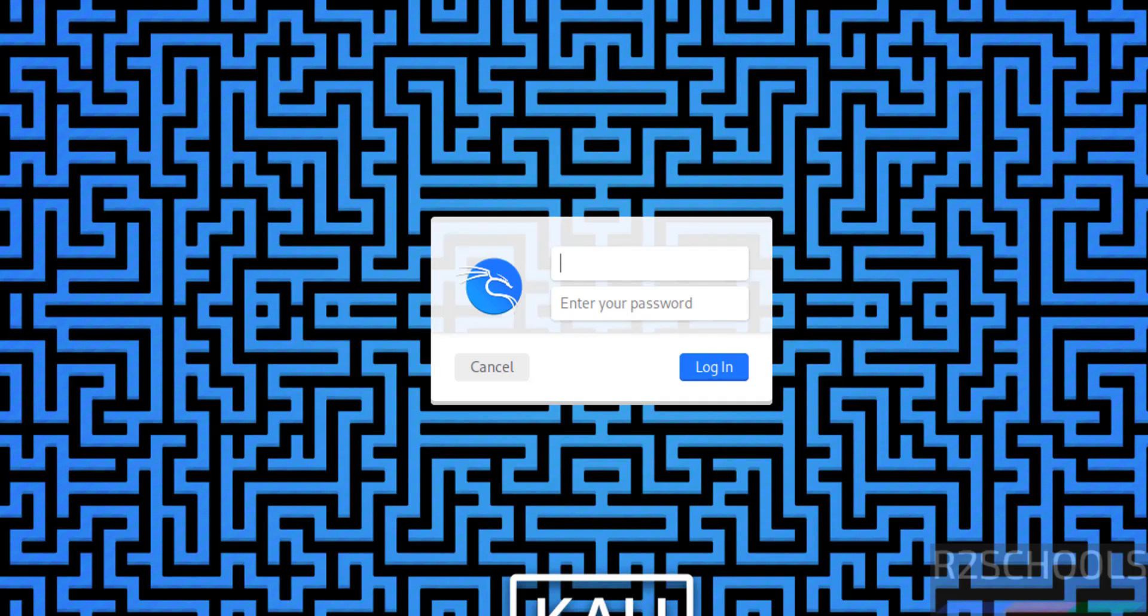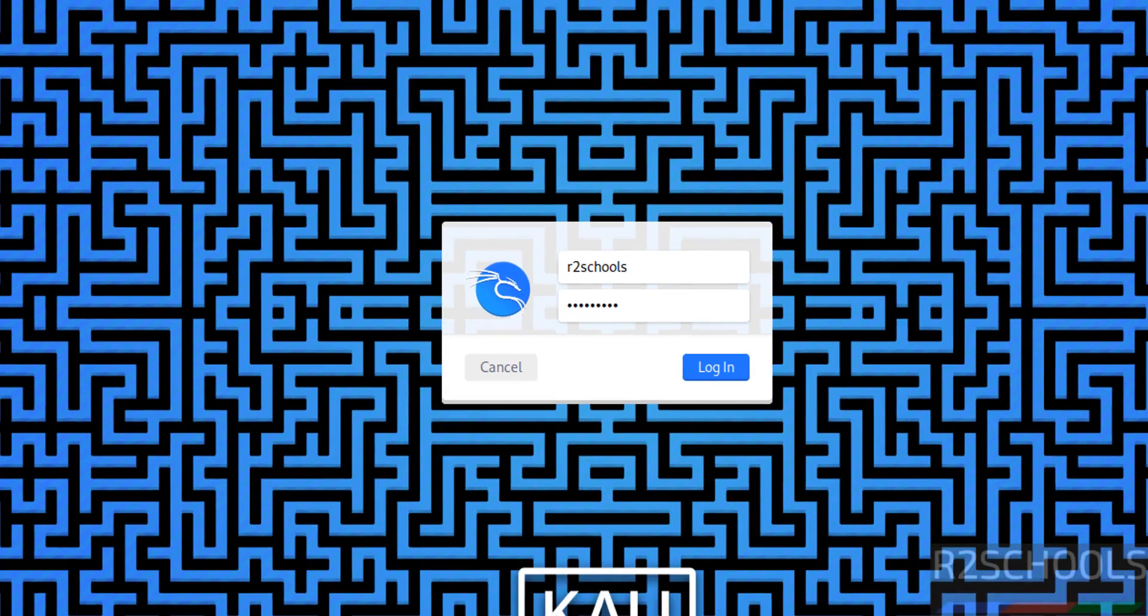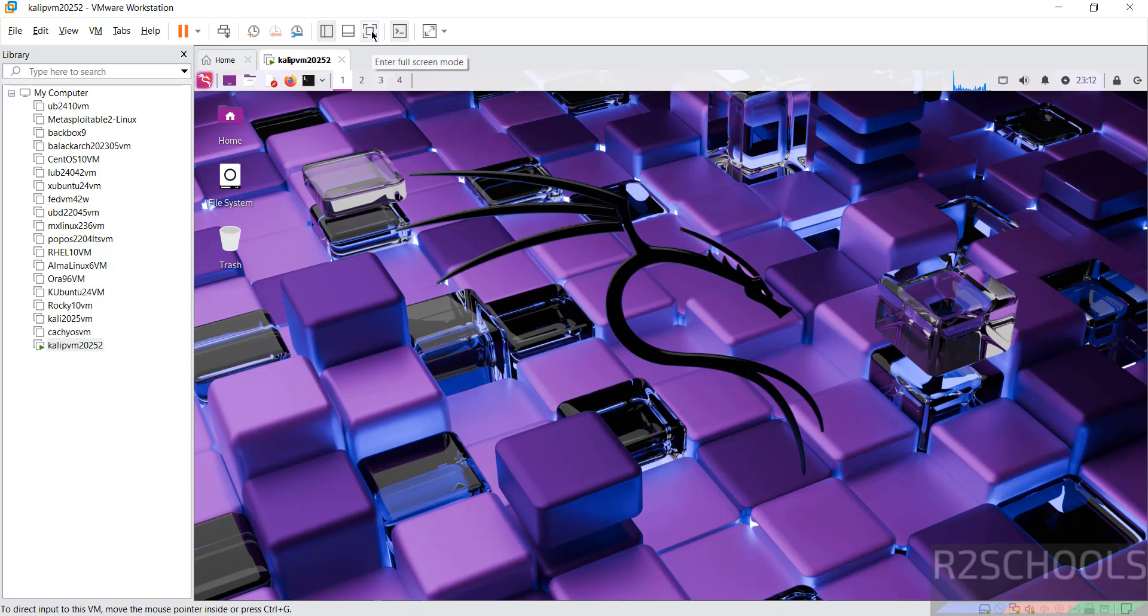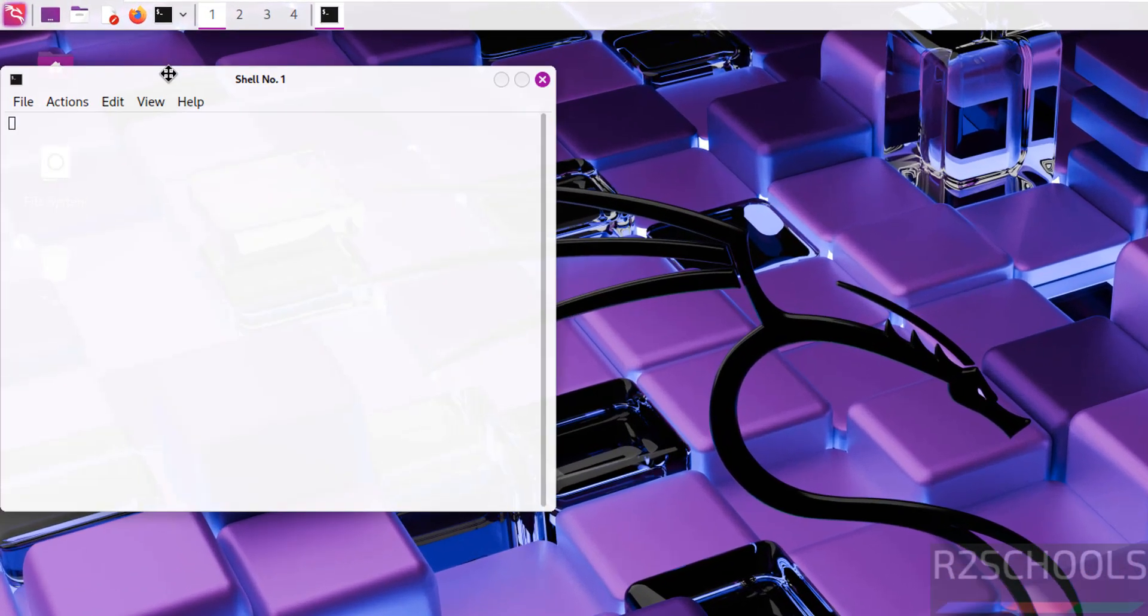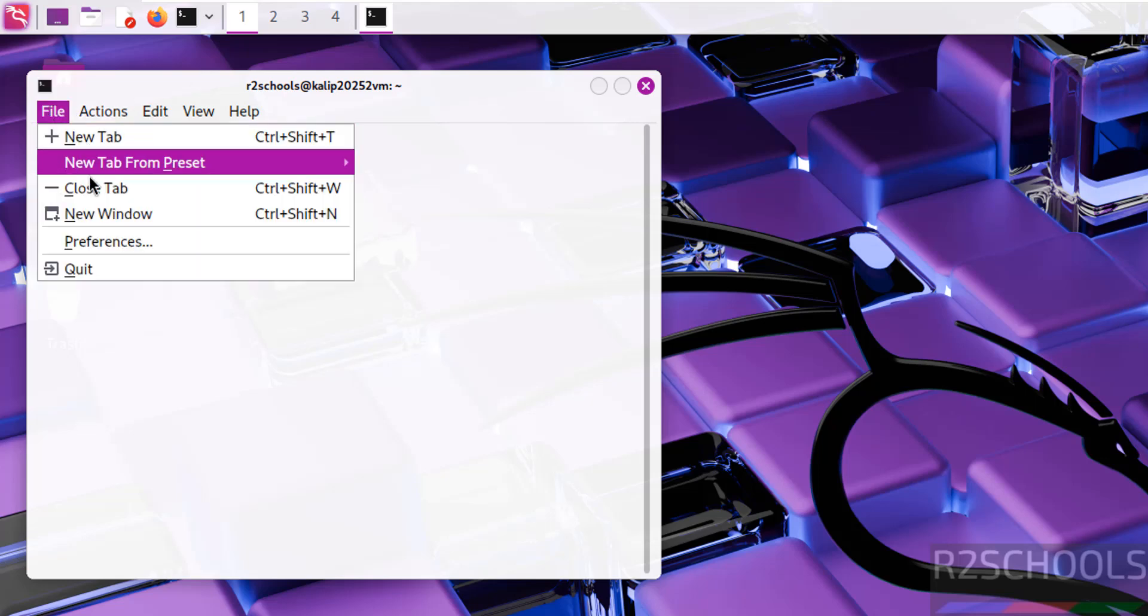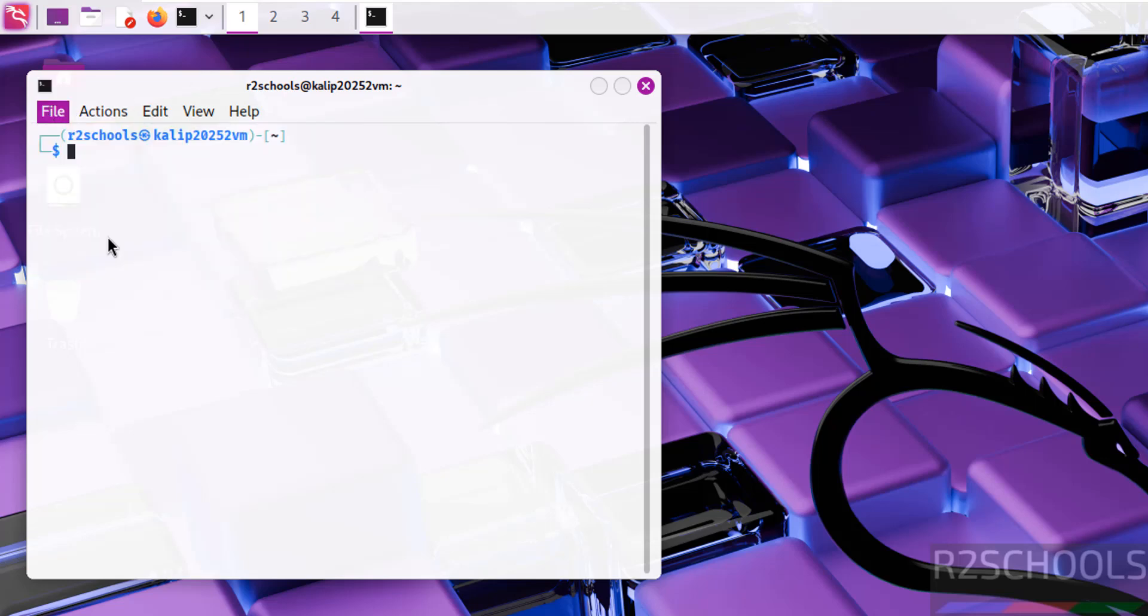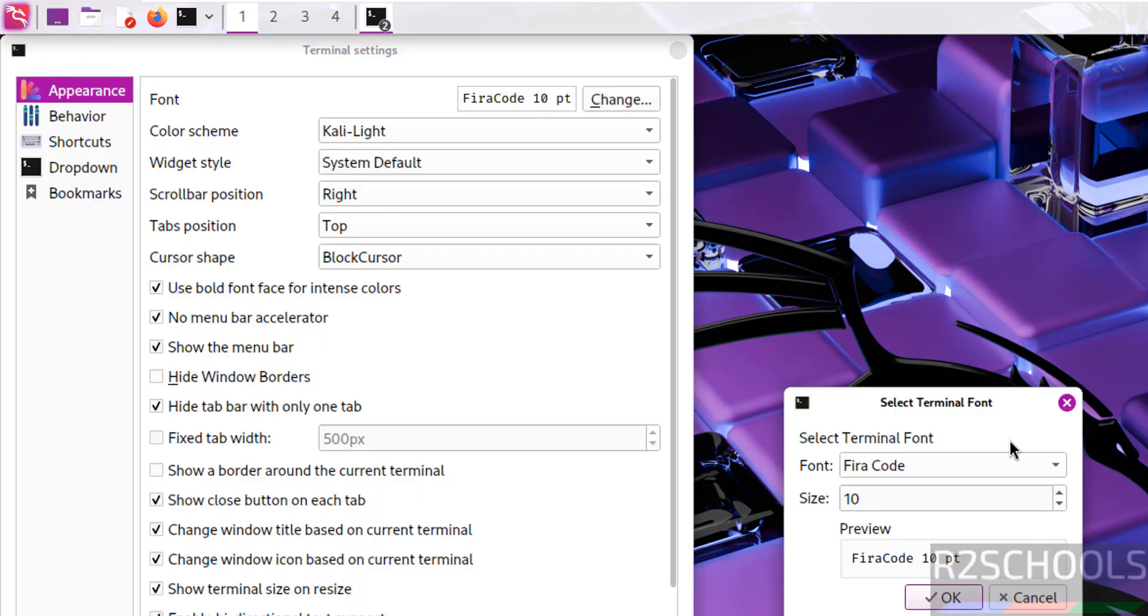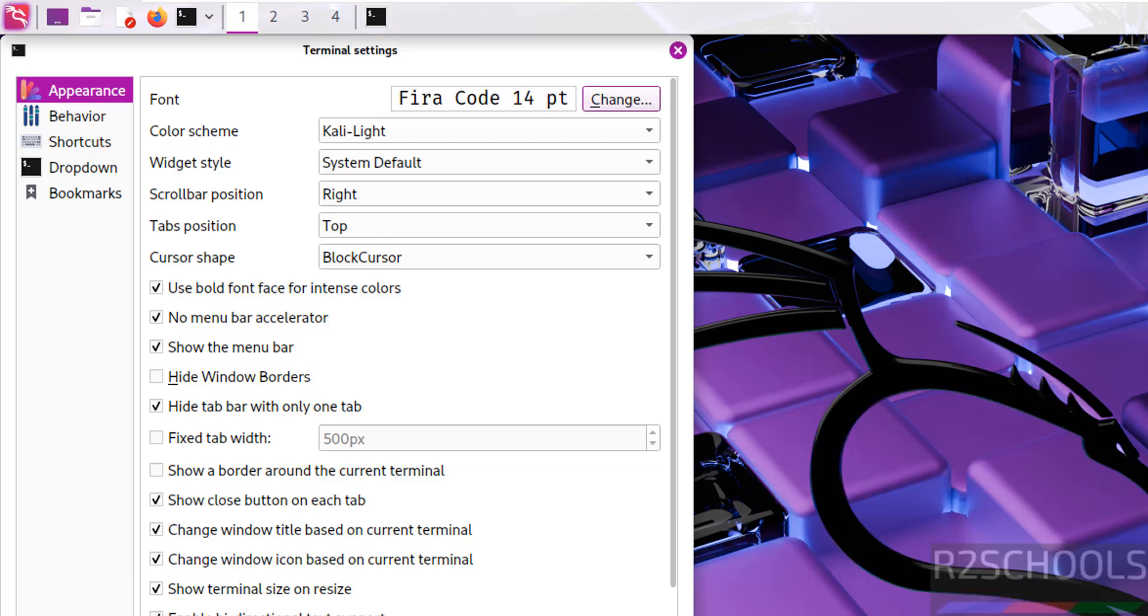Now provide the username that we have created and password. Enter to login. Now click on this full screen mode. Now open terminal. Increase the font size. Click on apply. Then click on ok.